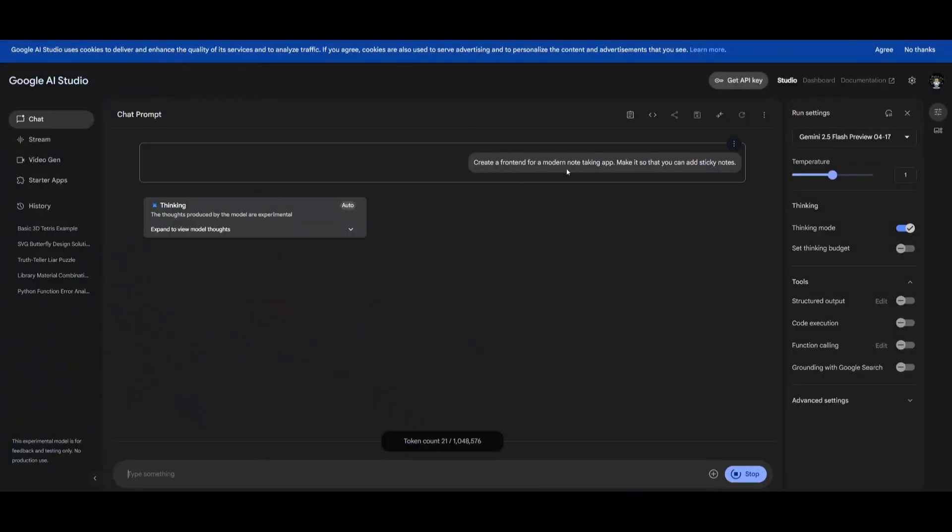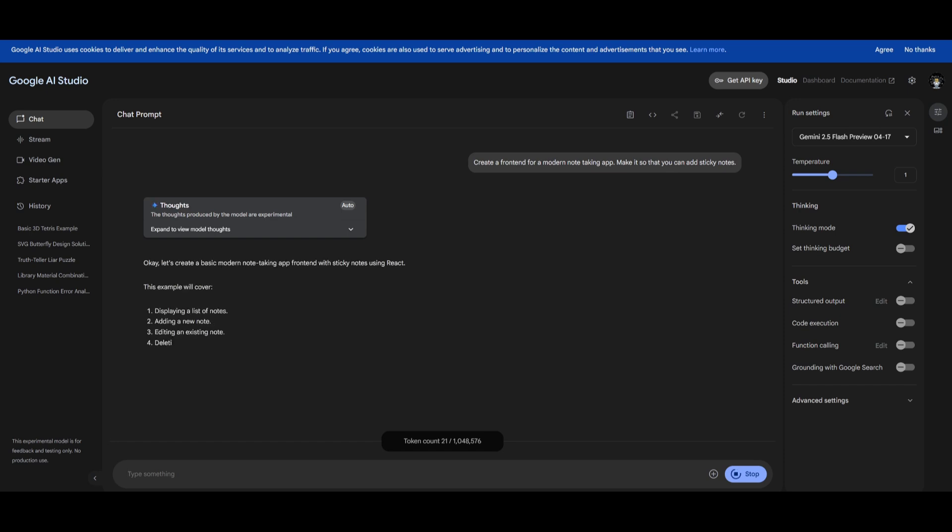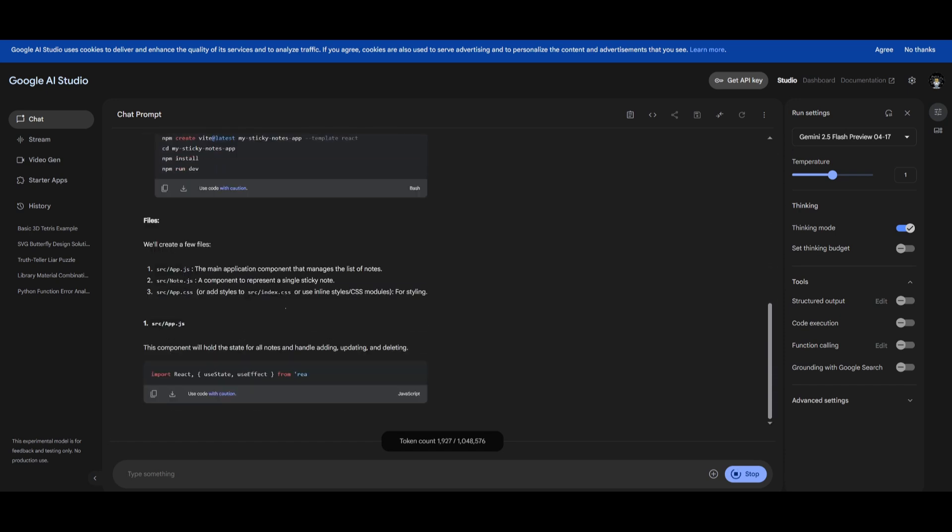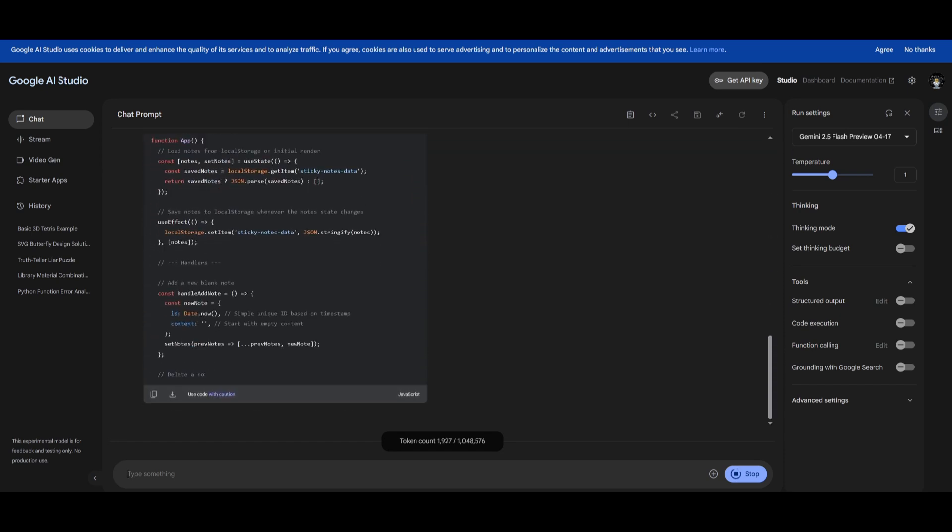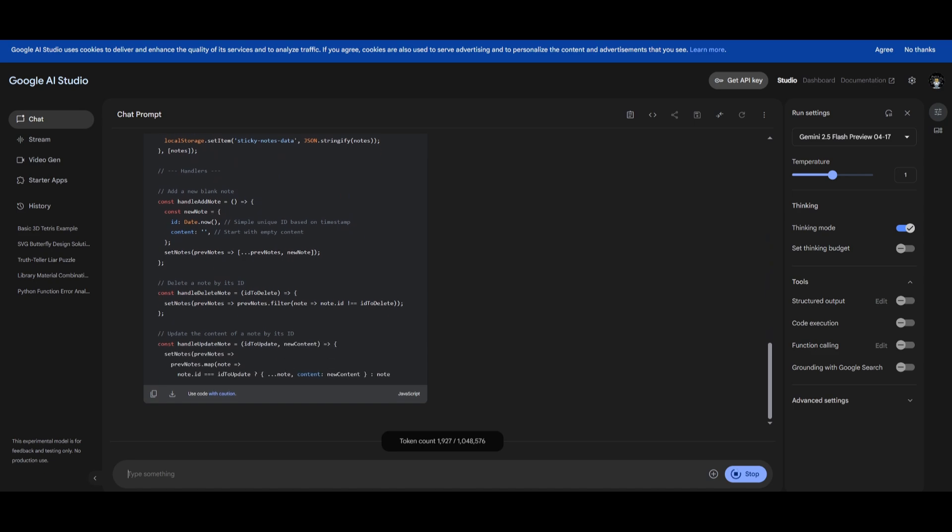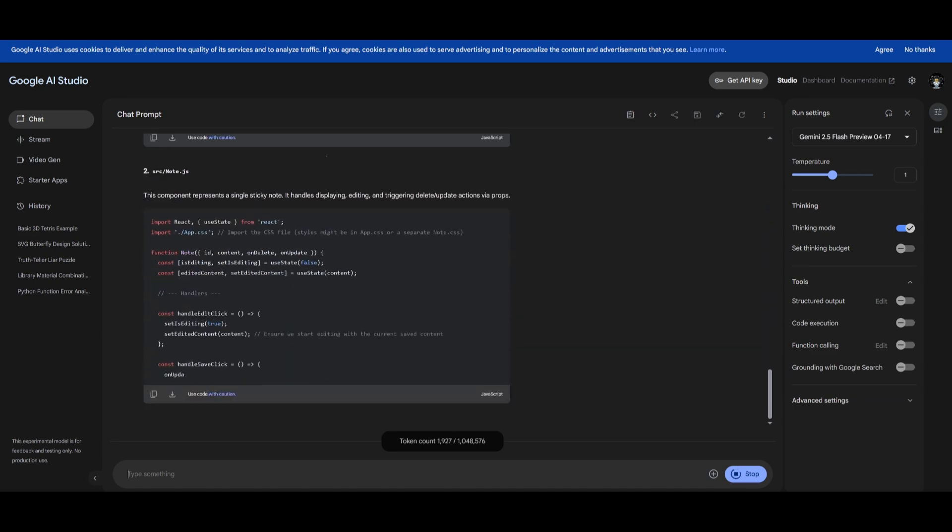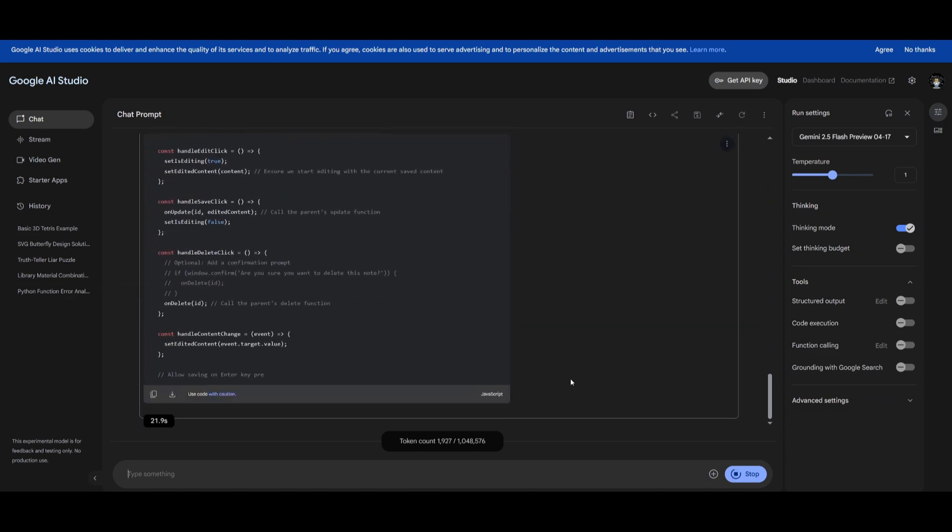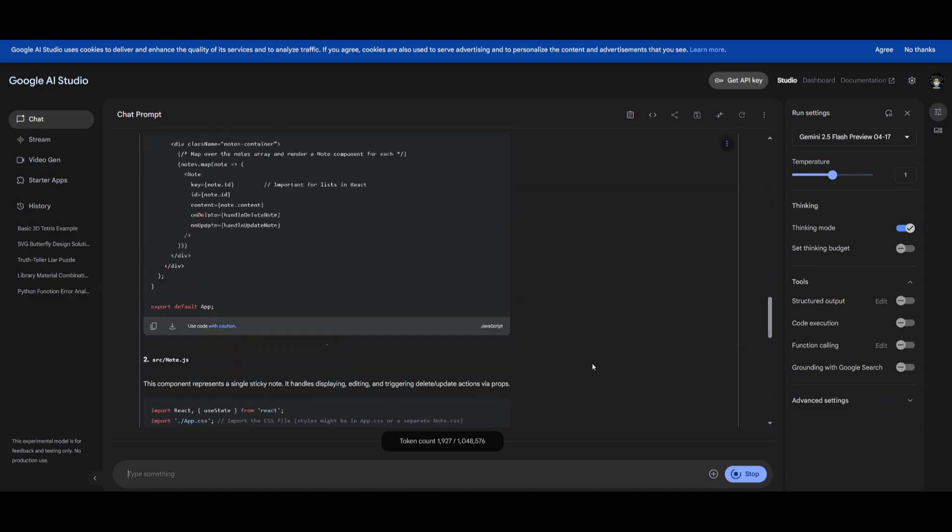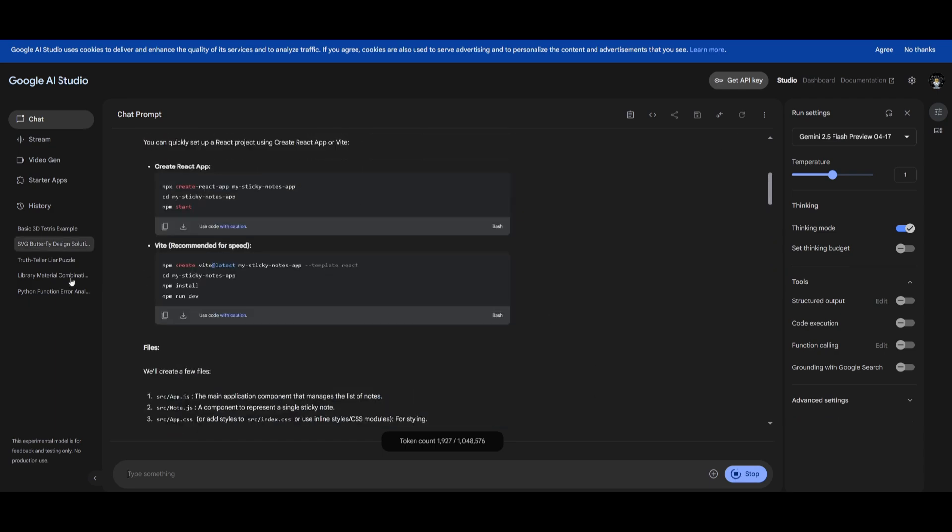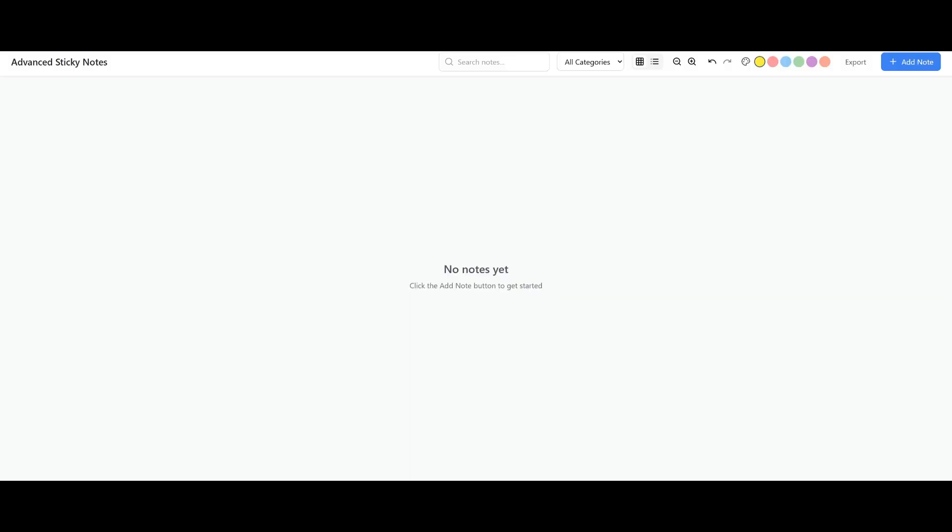In this case we're going to have it first create the frontend from a modern note-taking app, and I'm going to have it so that you can add sticky notes. This is essentially going to assess the model in terms of building user interfaces, handling UI and UX design logic. Let's see what it ends up generating for us. I'll open the file up once it finishes generating. And there we go, our first iteration of the sticky note app that was generated and it looks absolutely amazing.